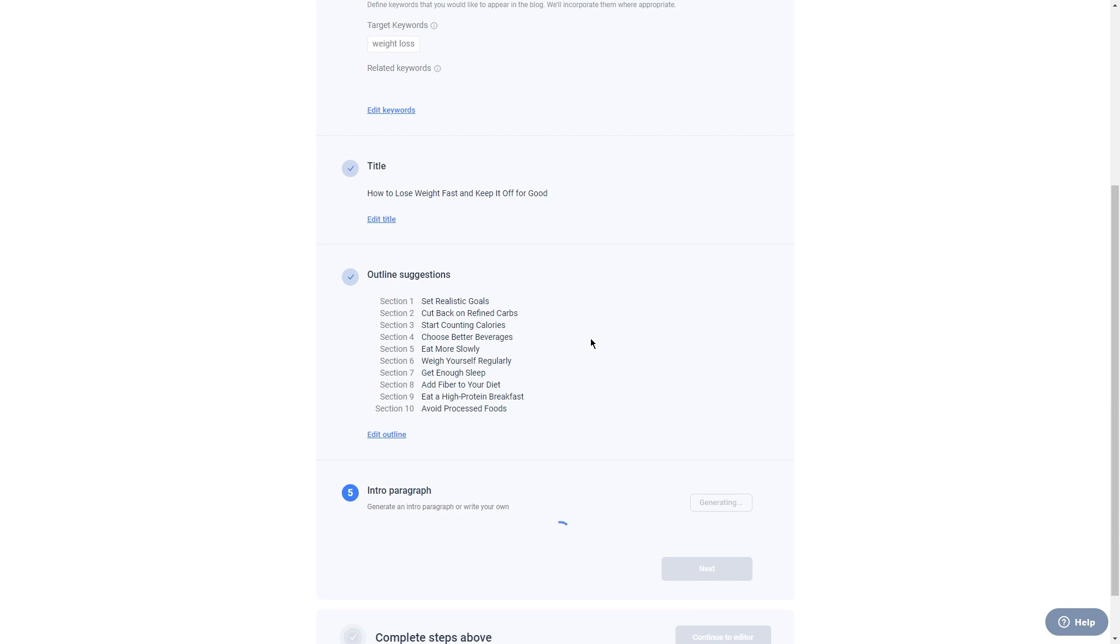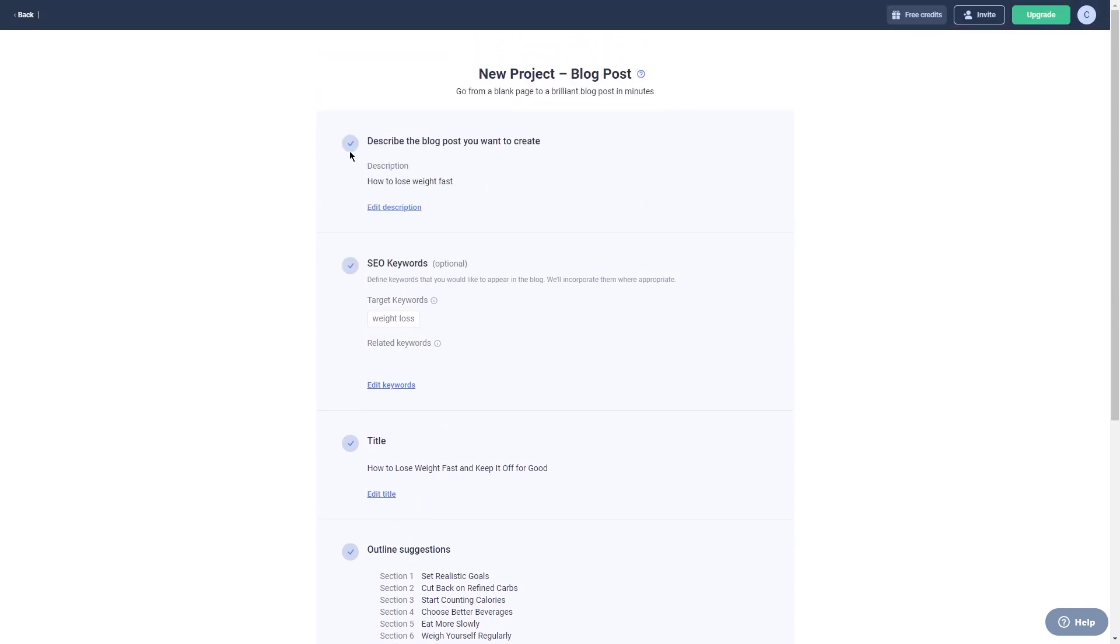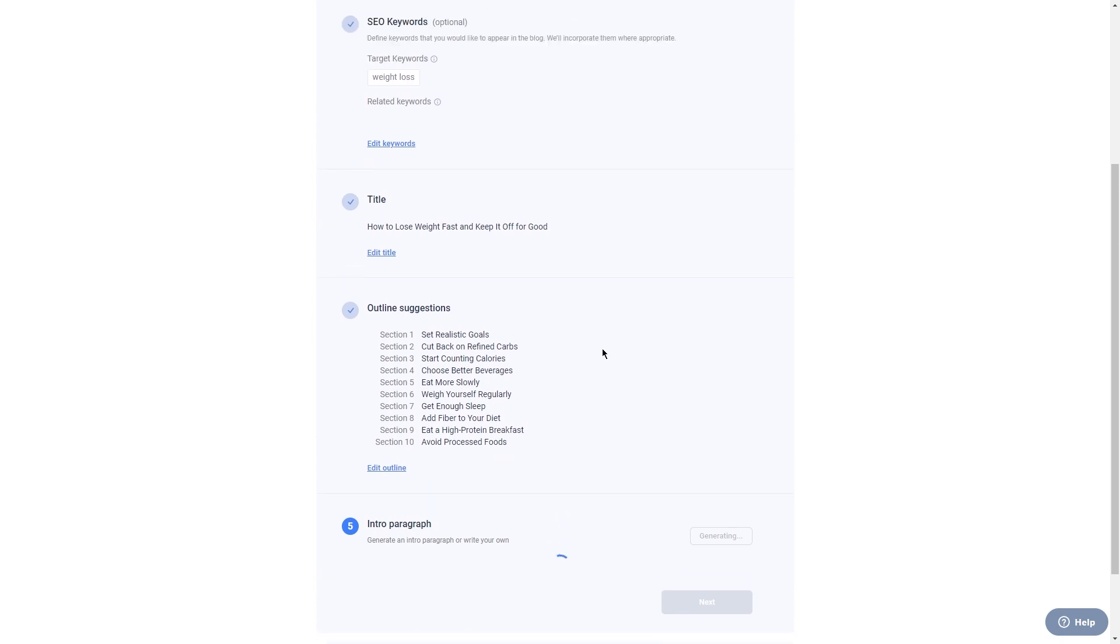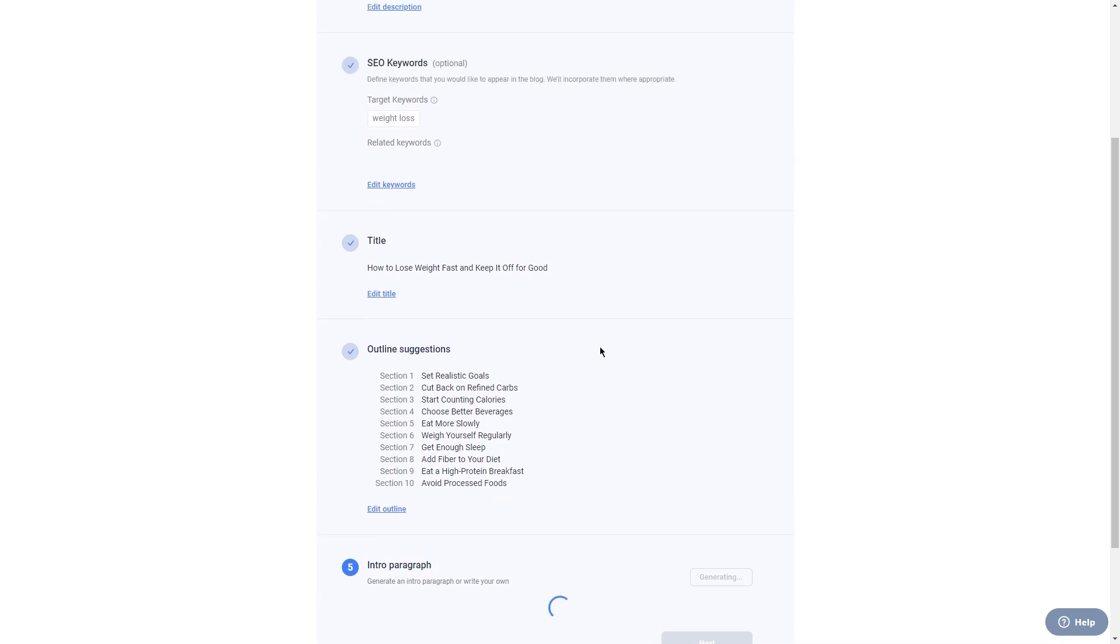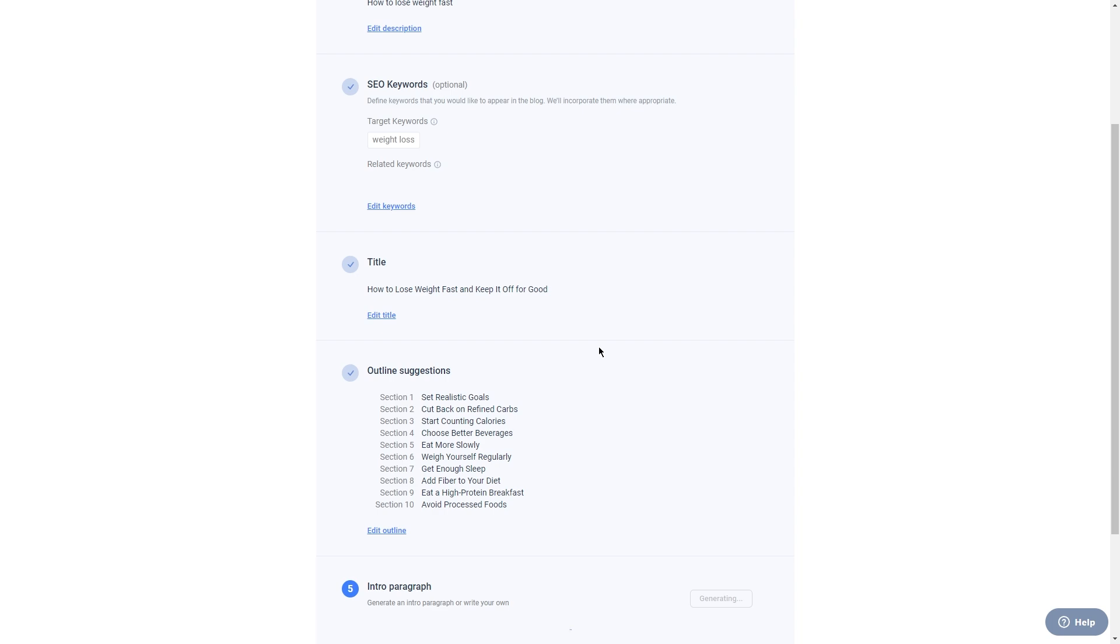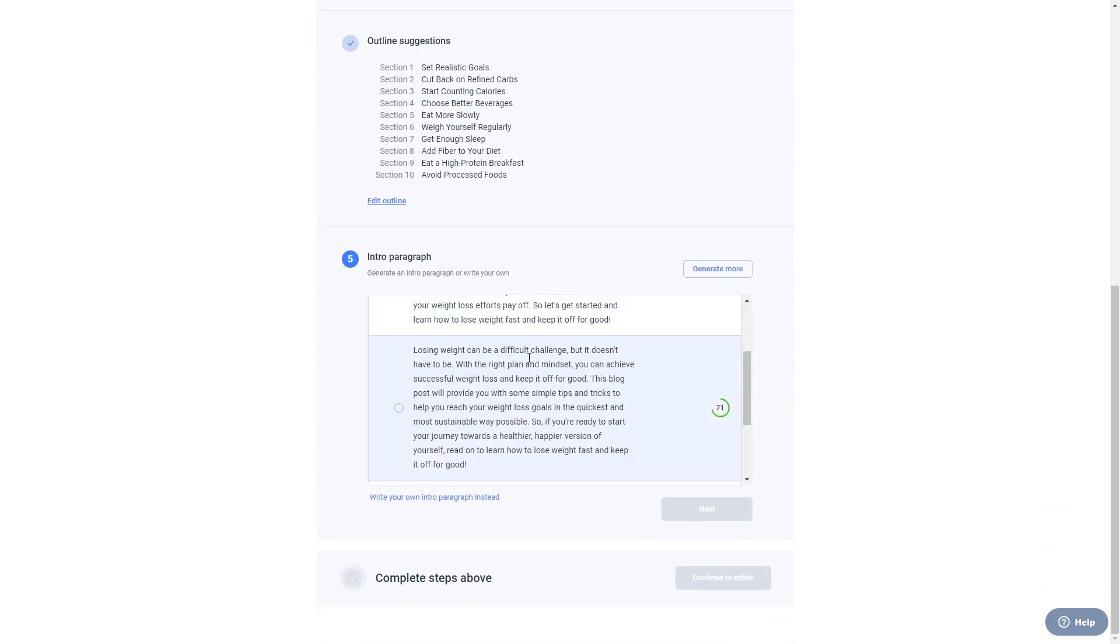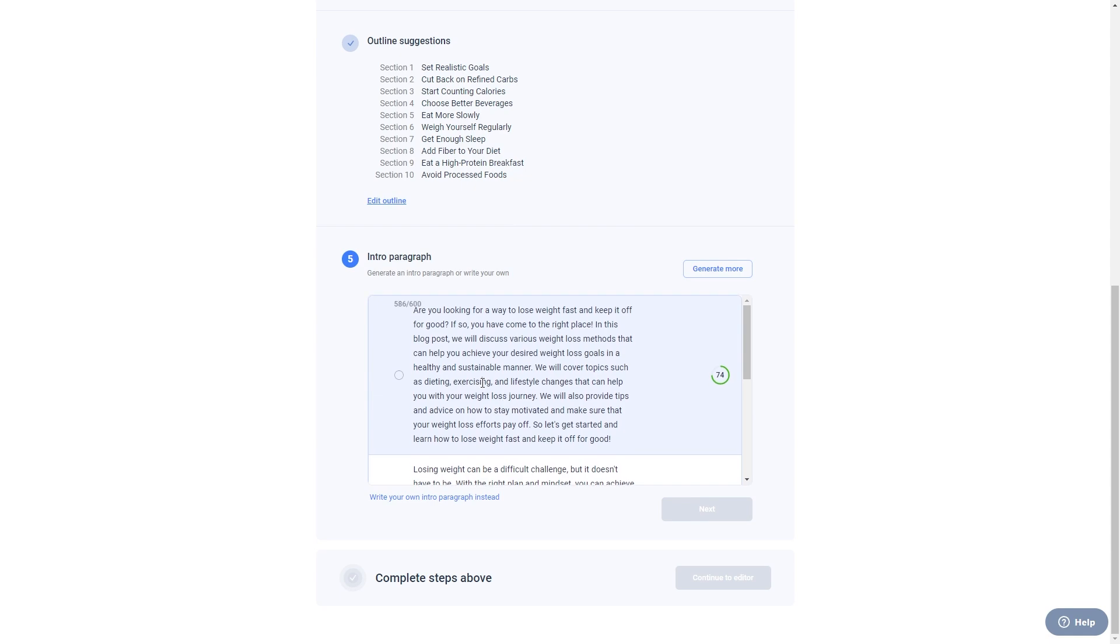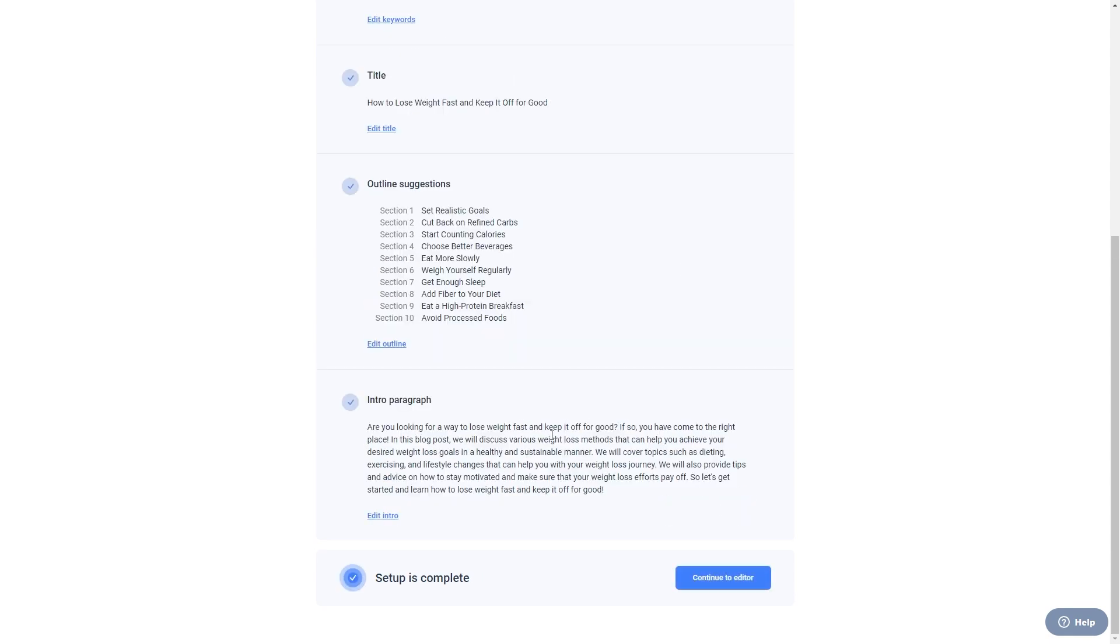So you can easily make changes to the generated content when you need to. For example, if you don't like the tone of the article, you can adjust it to better suit your preferences. Also, if you feel like the AI didn't cover a certain aspect of the topic that you want to include, you can add more information to the post. This customization feature is super useful because it makes sure that the content you create is tailored to your specific needs and requirements.